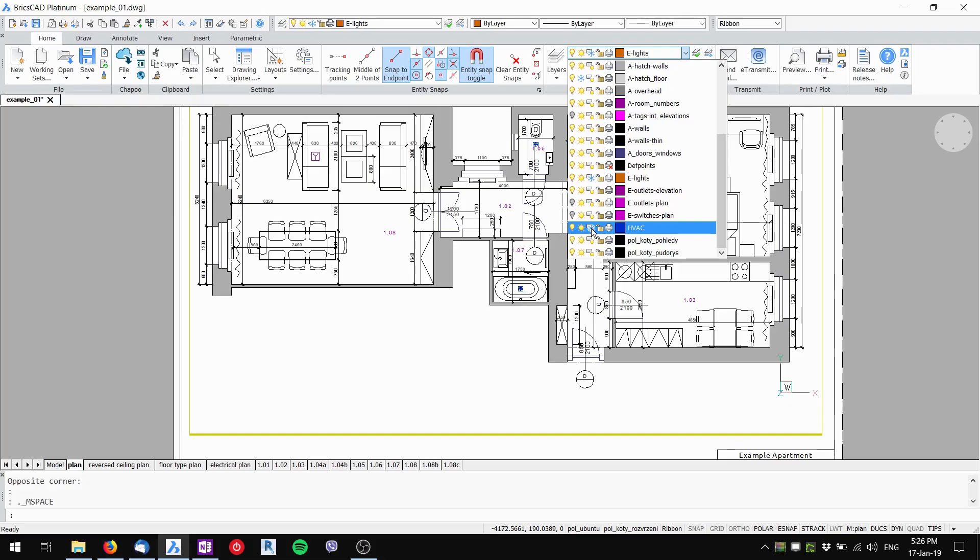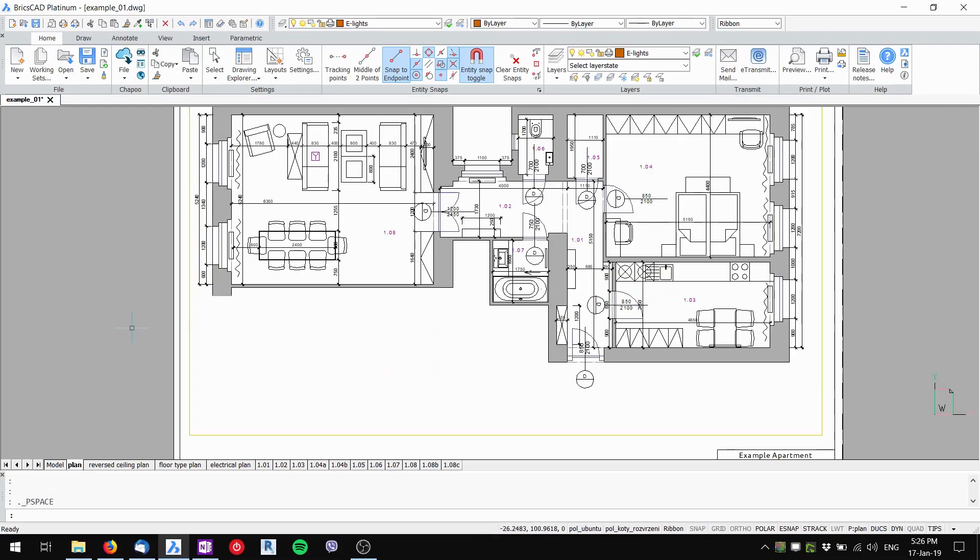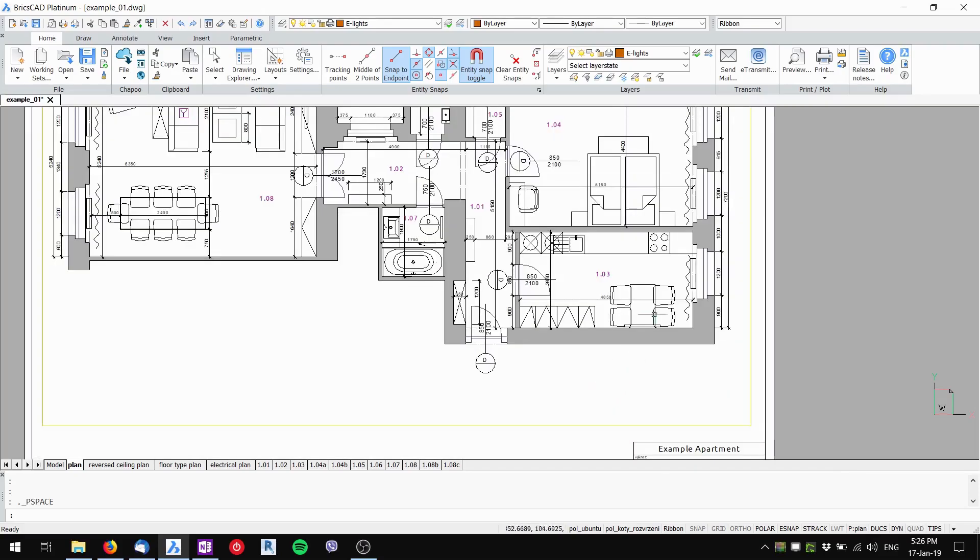I click it here and you can see the pieces that I don't want to be visible are not visible now. Now I can double click outside of the viewport.